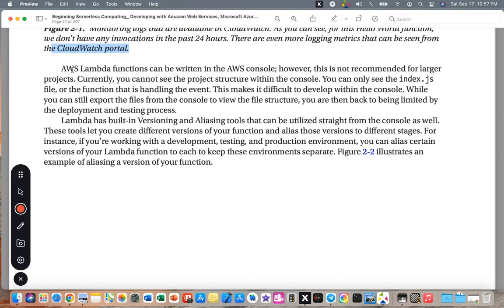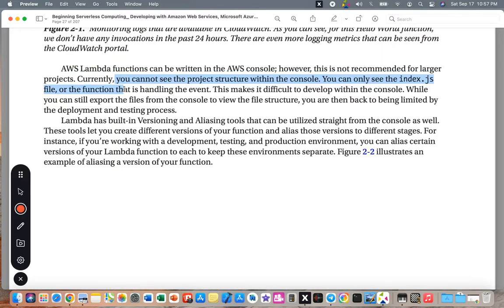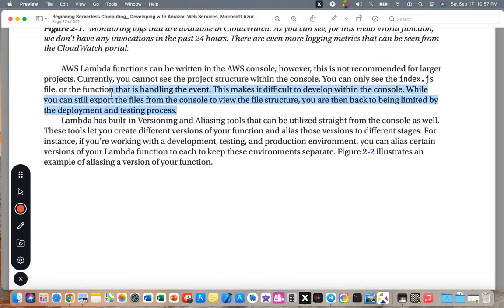AWS Lambda functions can be written in the AWS console. However, this is not recommended for large projects. Currently, you cannot see the project structure within the console — you can only see the index.js file or the function handling the event. This makes it difficult to develop within the console, and you are limited by the deployment and testing process.